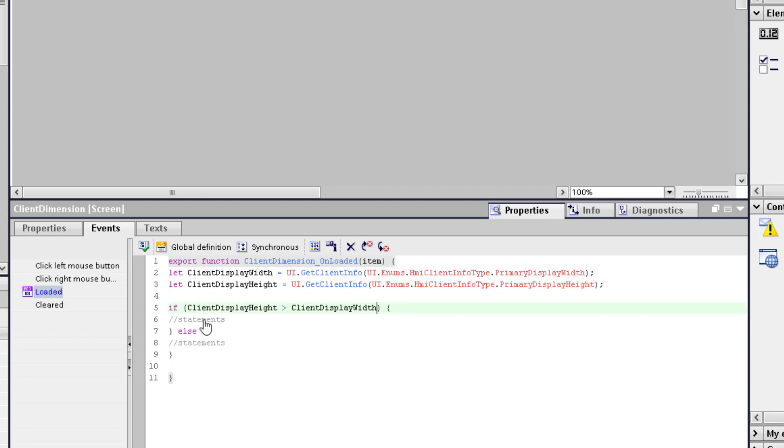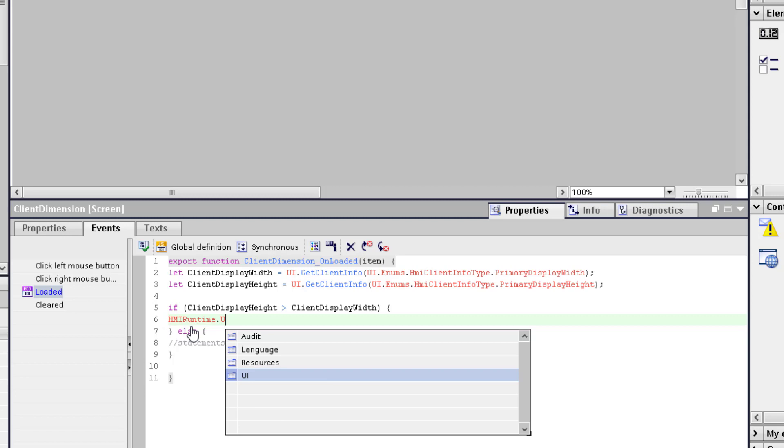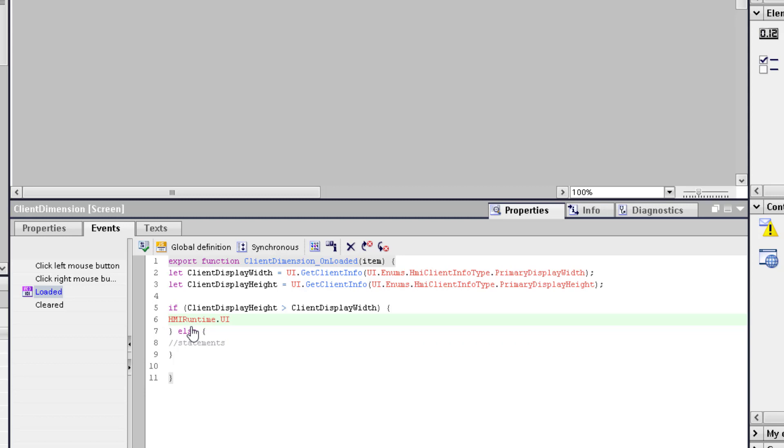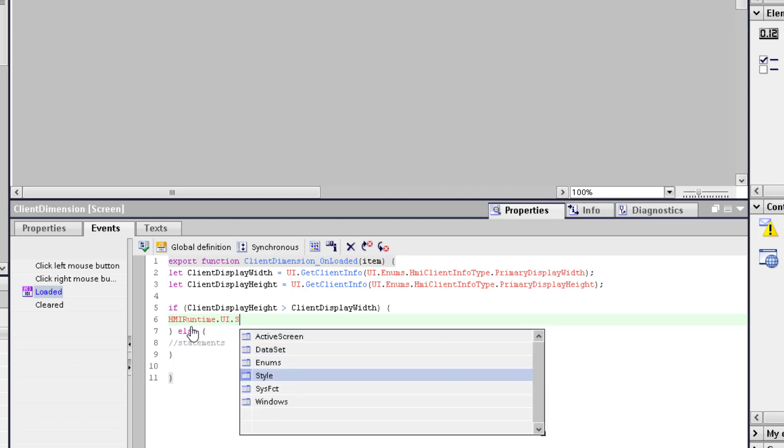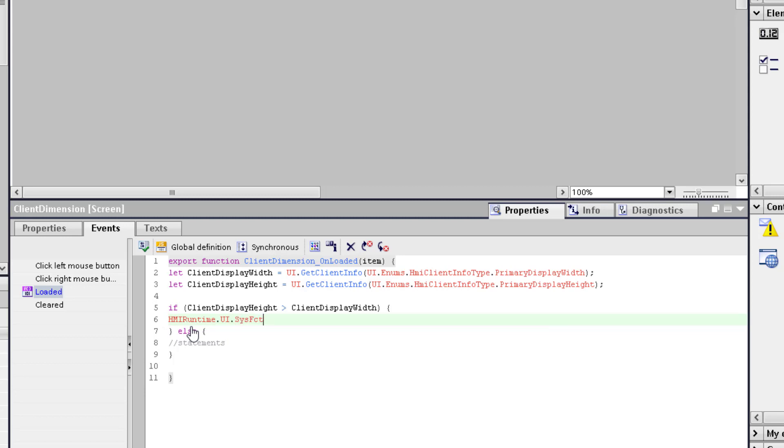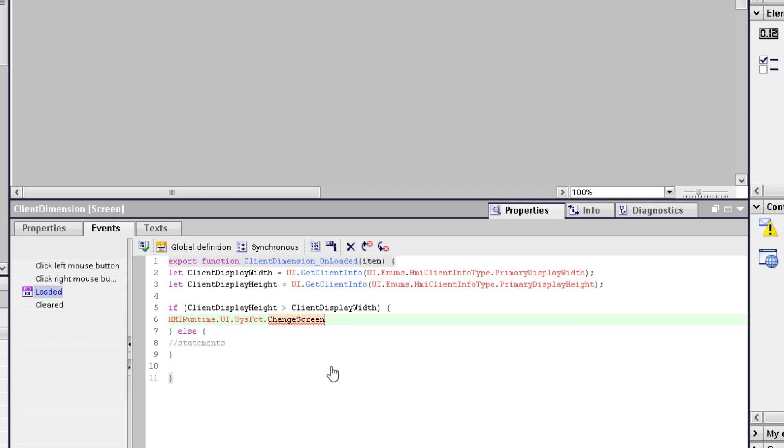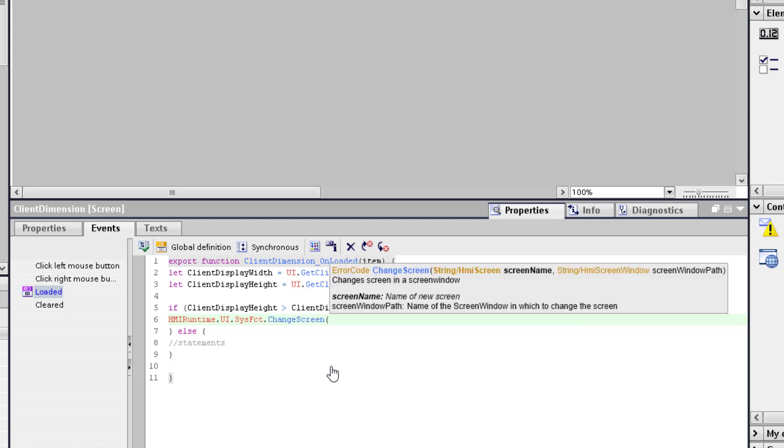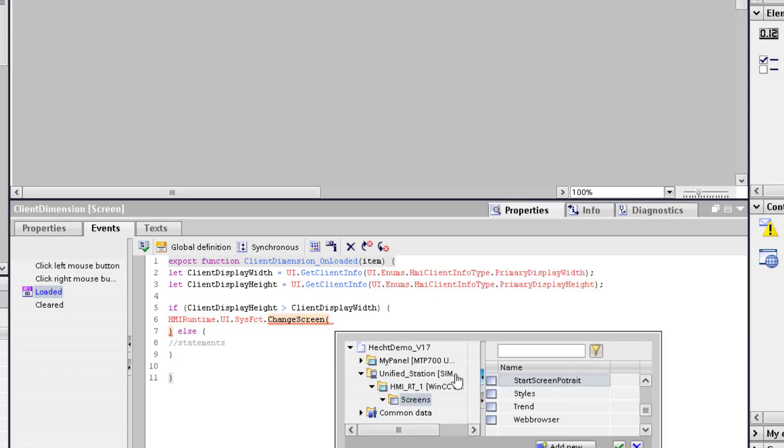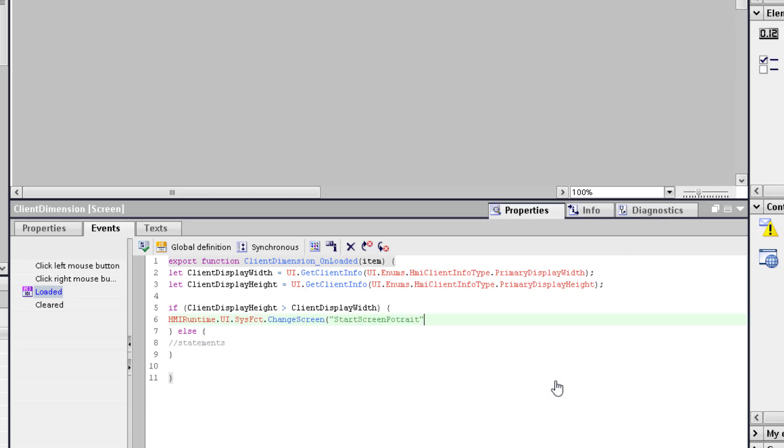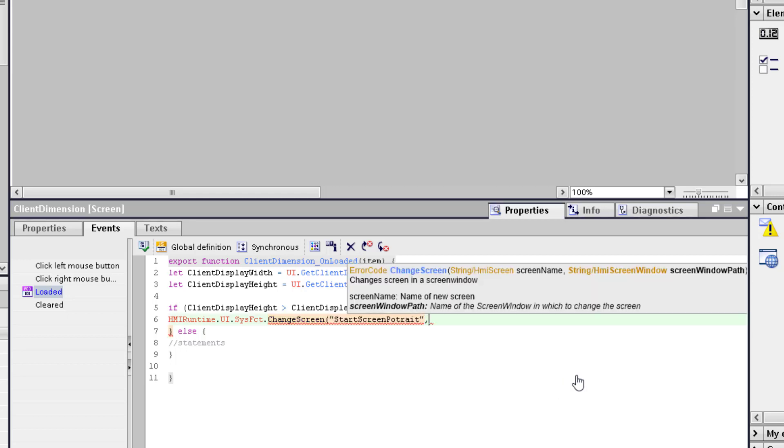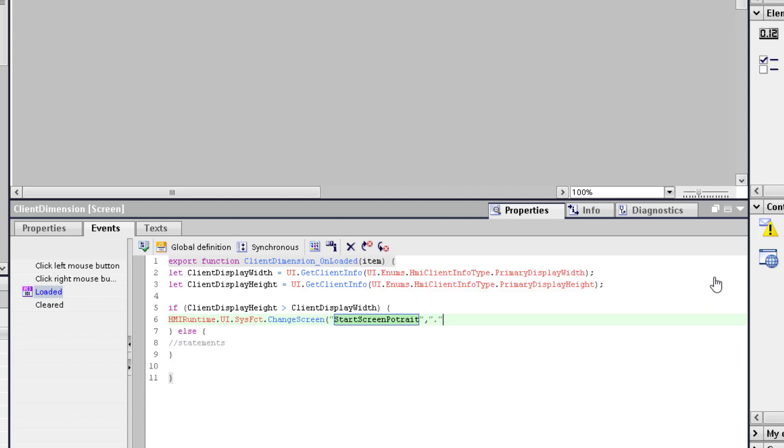So we add in the if condition if the client display height is bigger than the width, I know that my client is in portrait mode. So I add here the system functionality for screen change. It's ui sys function dot change screen. And I'm browsing the correct screen. It's the start screen portrait. And this functionality needs window passed. I want to change the current window. So I add here a dot.